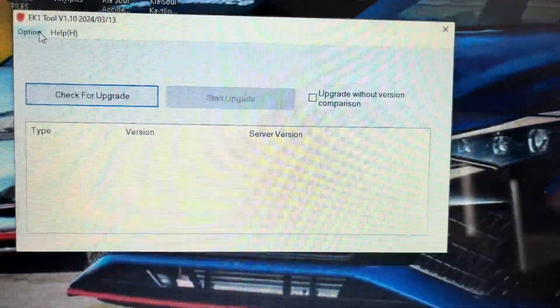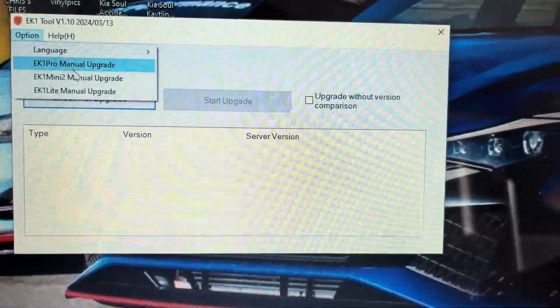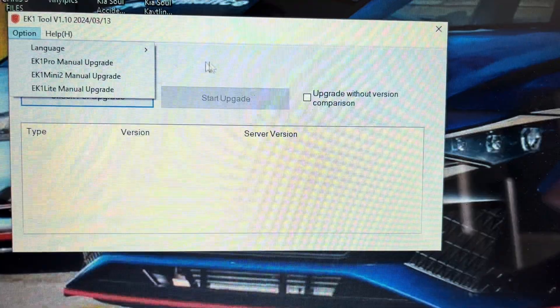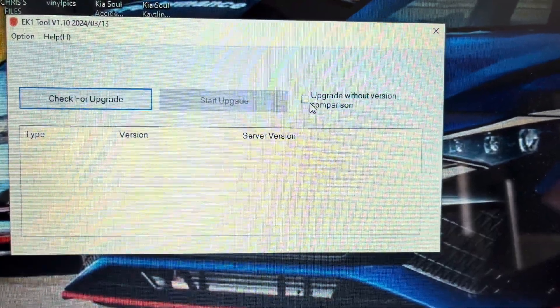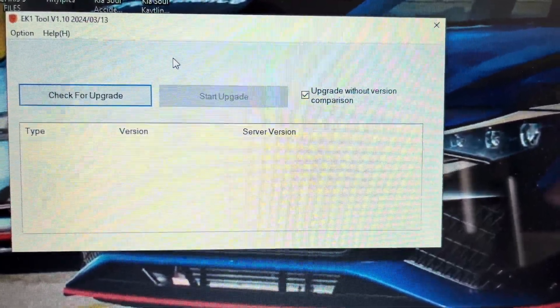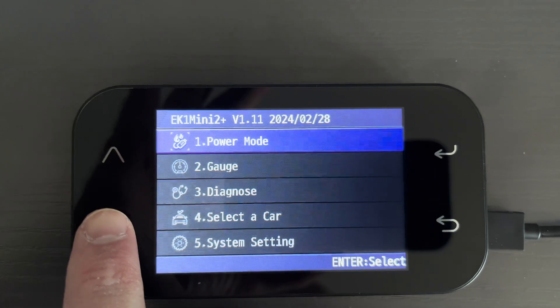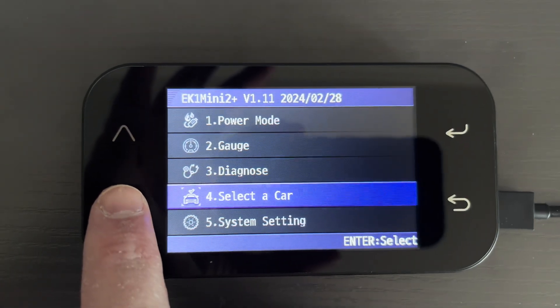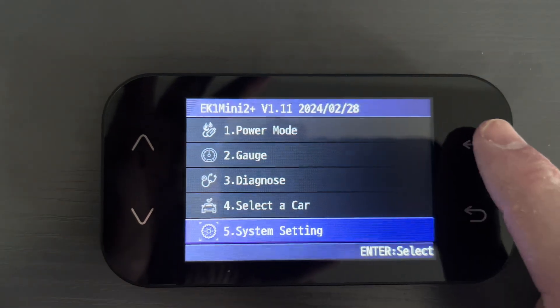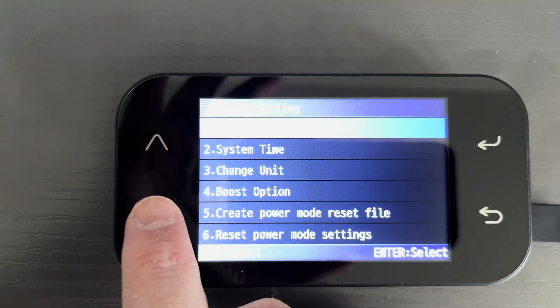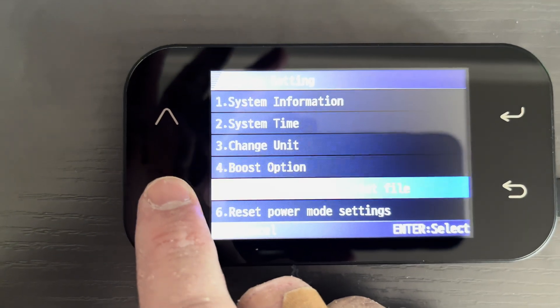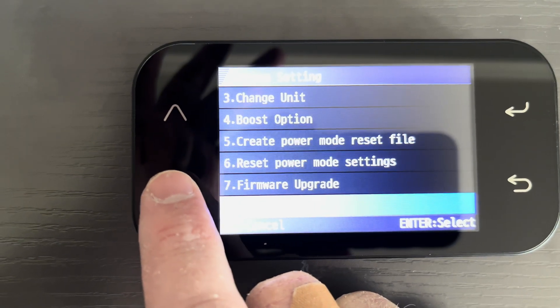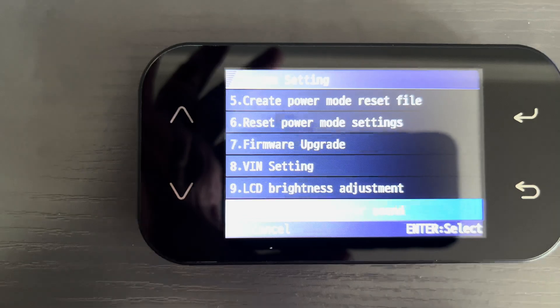Before we check for firmware updates, we need to do two things. The first is to check the box that says Upgrade Without Version Comparison. Second, we need to go to the EK1 and click on System Settings, then PC Communication, then hit Enter. The screen should say USB has been connected.